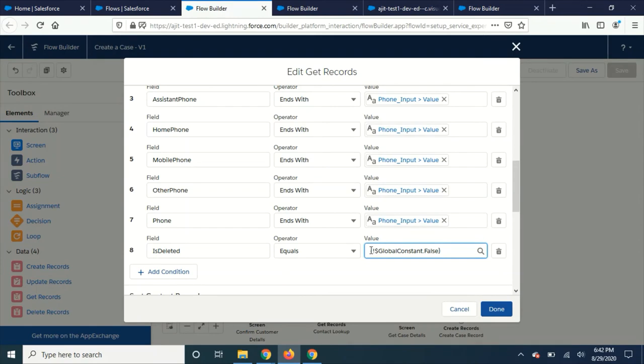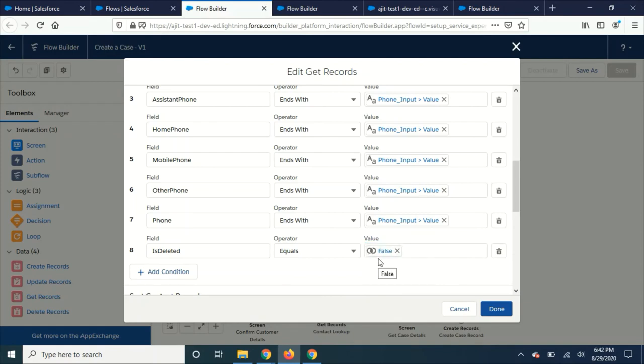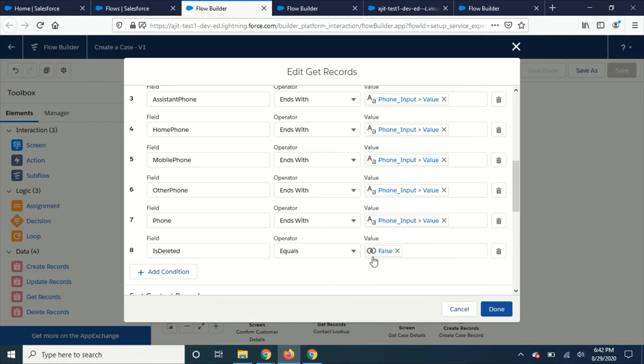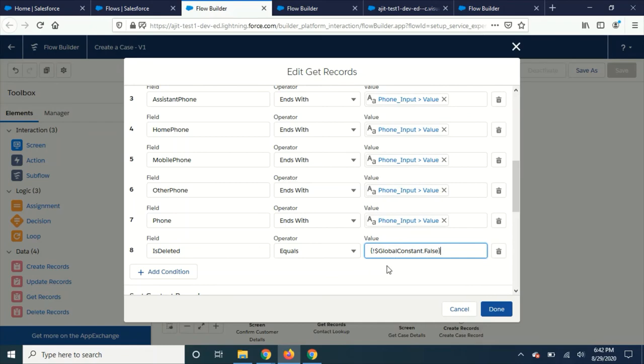Instead of showing this like the value as global constant dot false, they are just showing us false now. Previously they were showing the exact variable like global constant variable, but now you can just see what is the exact value they're going to store in that field rather than this weird variable. Sometimes it gets confused, so that is one new thing.